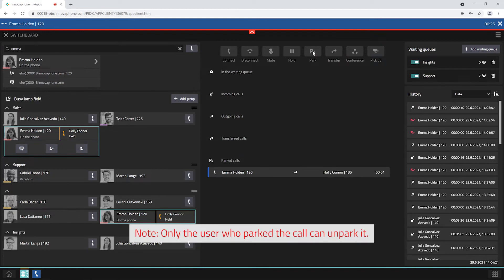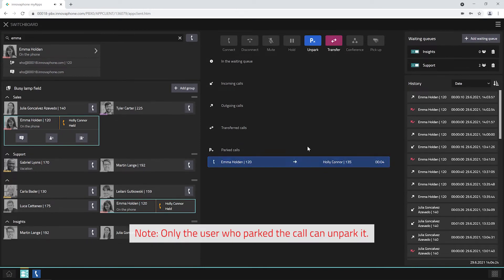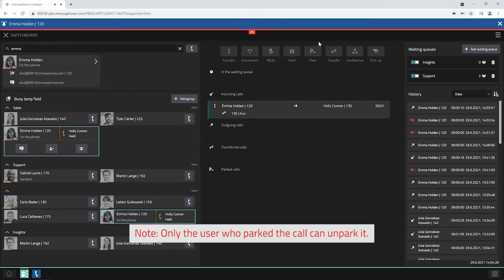If you park a call, everybody can accept the call via the switchboard app. Here too, the caller will hear hold music.